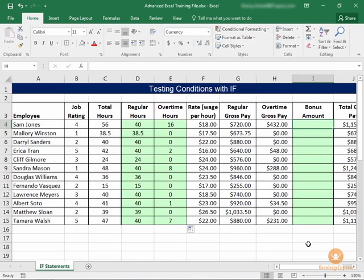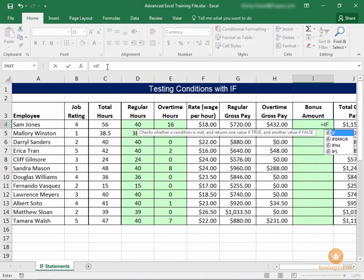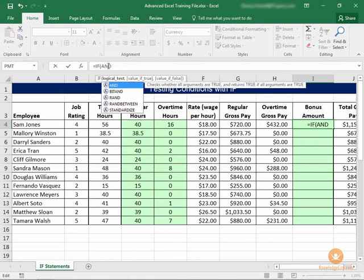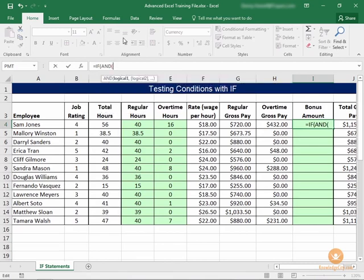What we're going to do is set up an if statement that is integrated with an and statement, since there are two criteria that need to be met in order for the bonus to apply. We'll start with our standard if statement — equals if — and I'm going to work up here in the formula bar. My logical test is going to be a two-part logical test, so I'm going to put a function within a function. The logical test will include an and function, because you can substitute formulas and functions within your functions at any point.